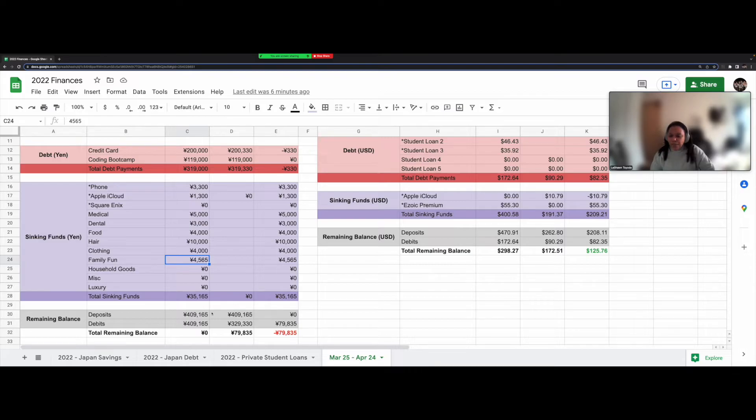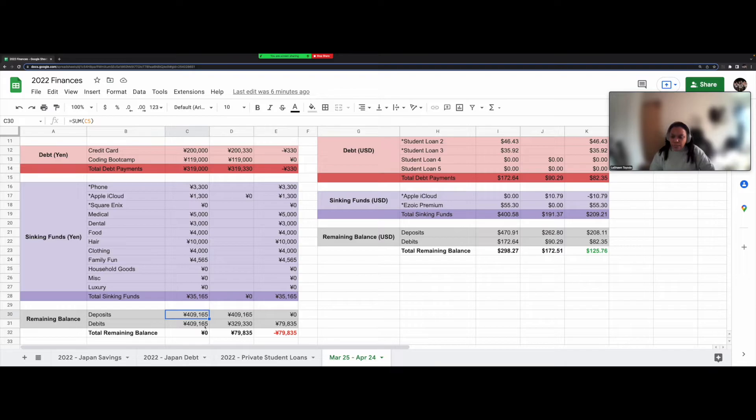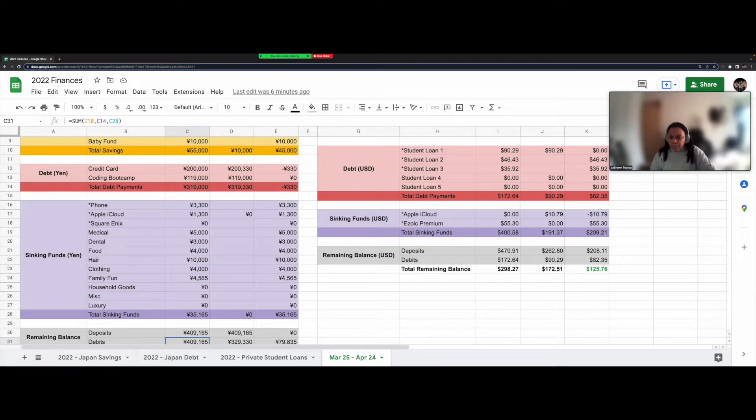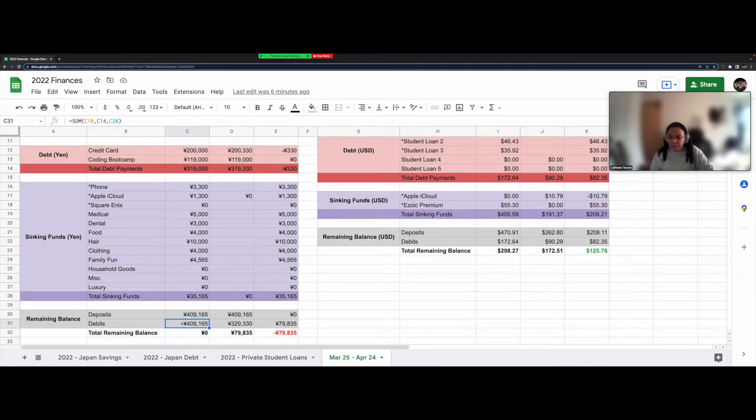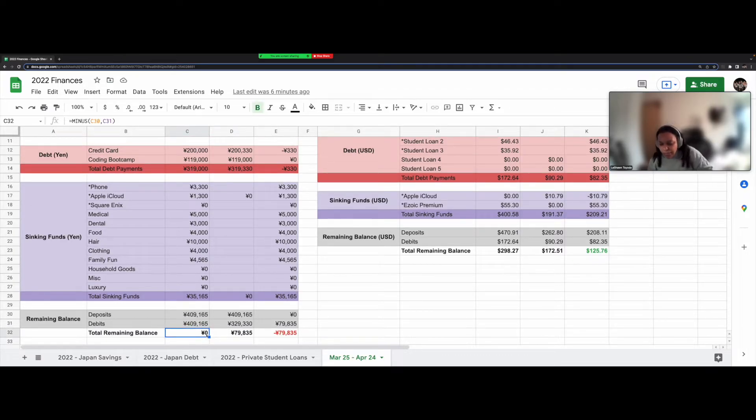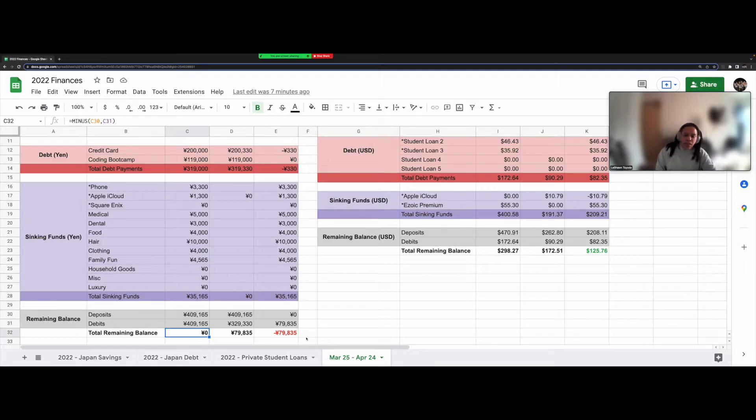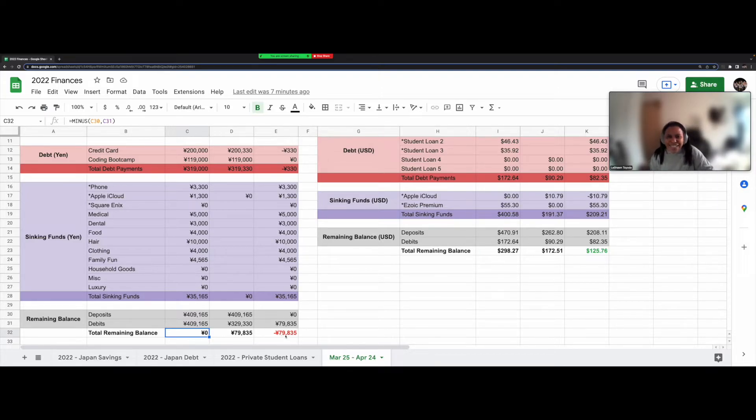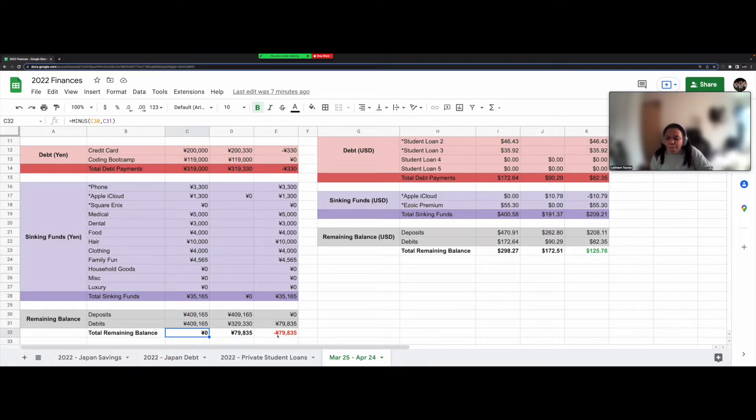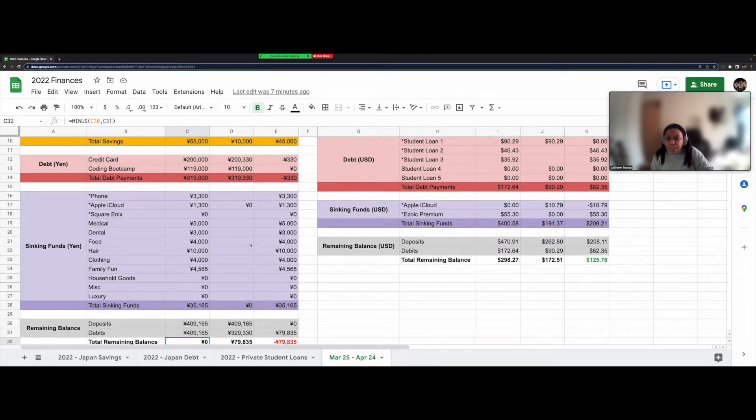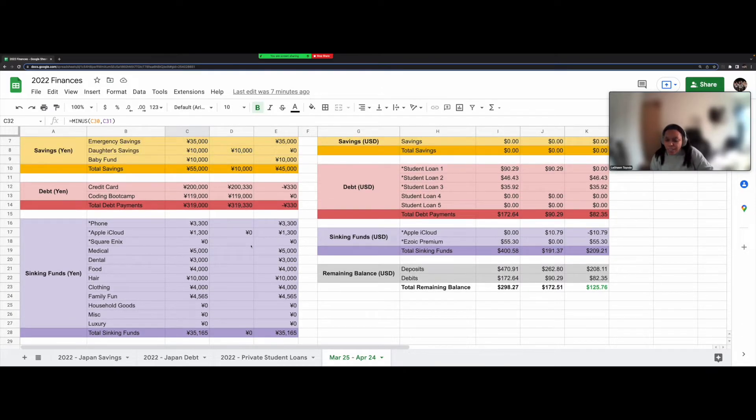Okay. So if you look at my total deposits, it basically equals what my paycheck was. Total debits, what I have planned between my debt payments and the sinking funds should equal exactly the same amount. So remaining balance is 0 yen. So far, there's a difference of 79,835 yen. And it shouldn't be negative. It should be in the positive.